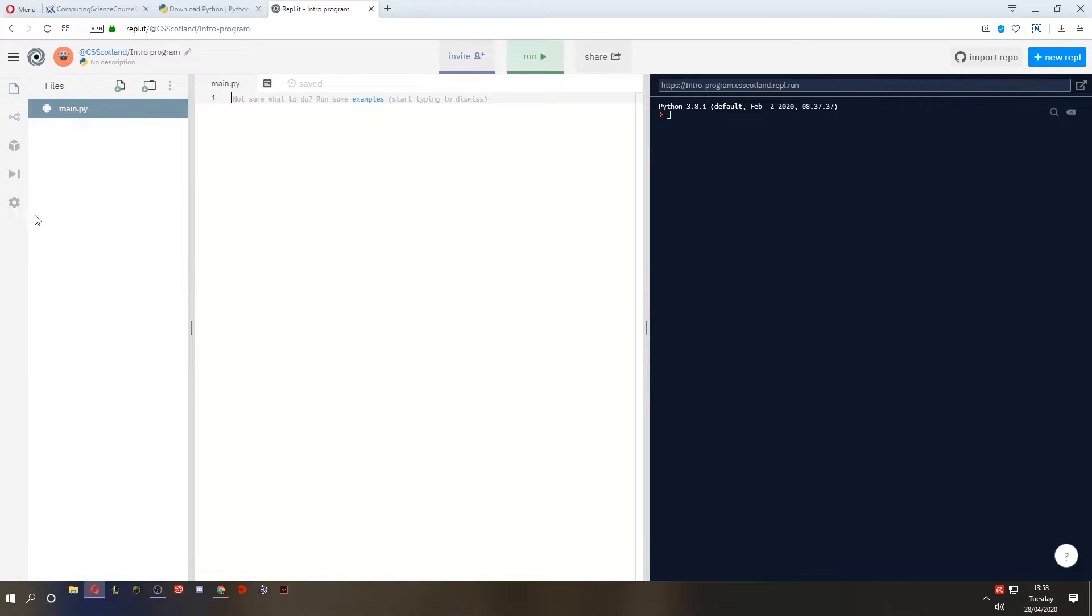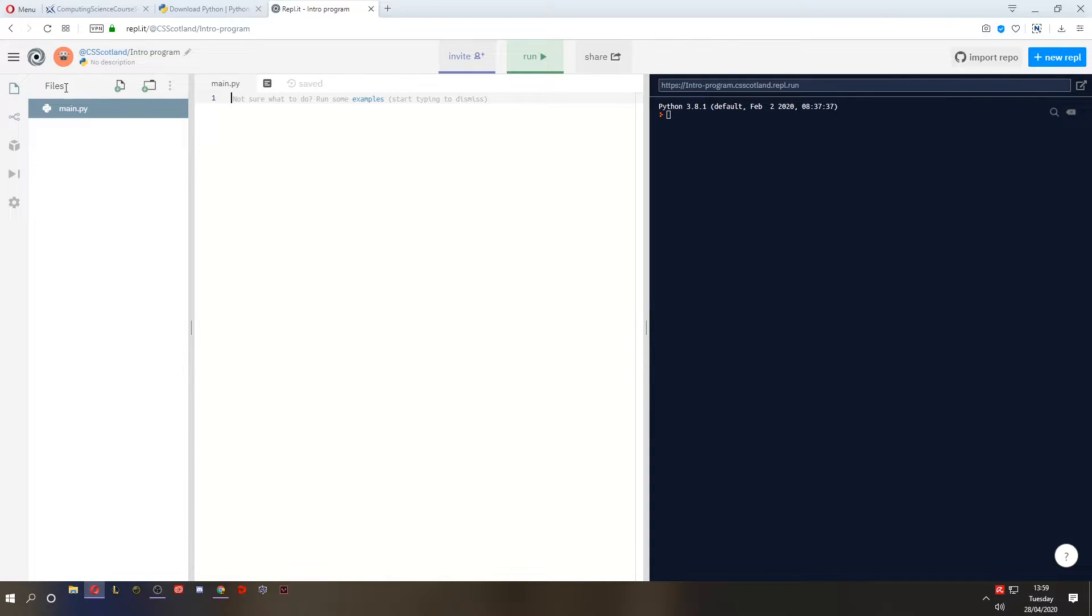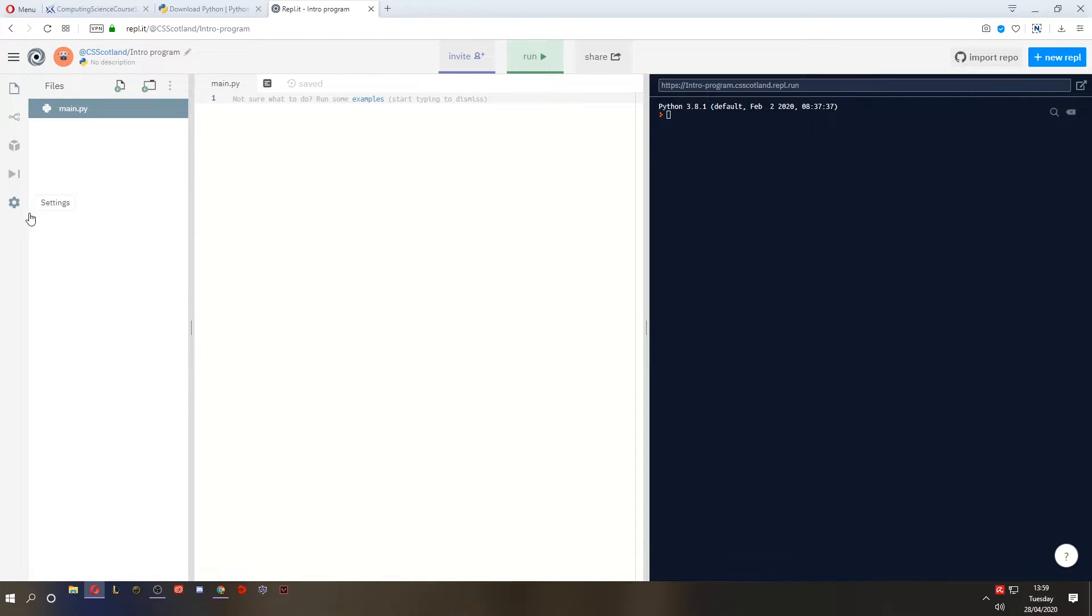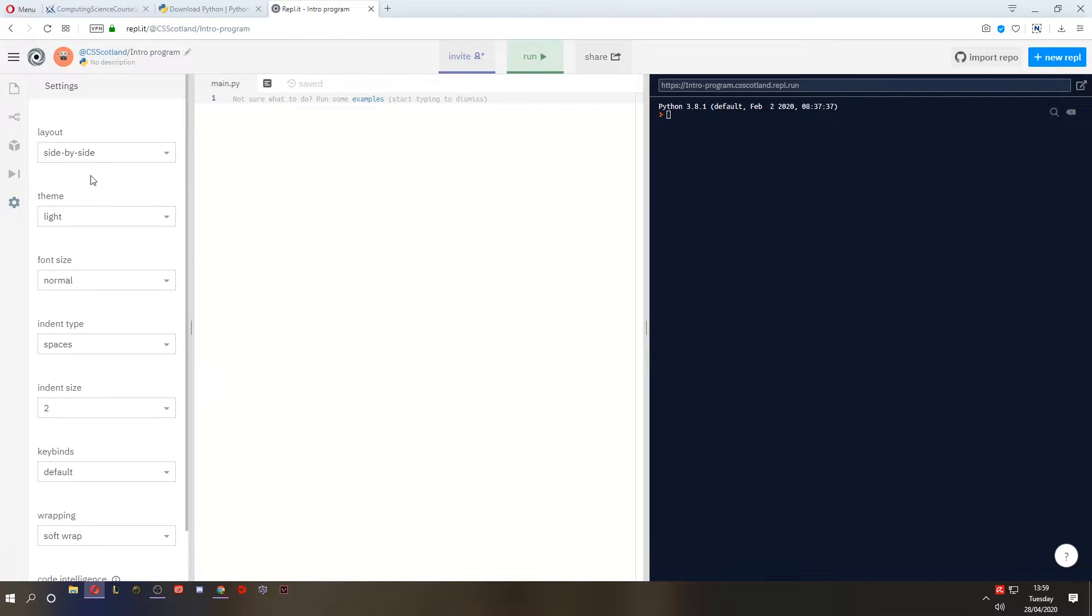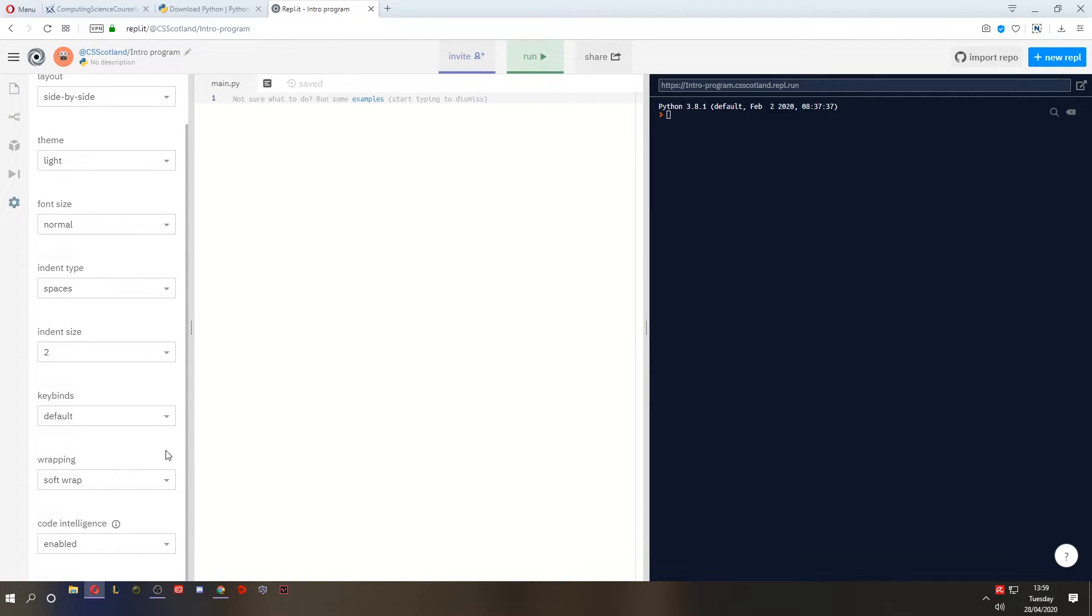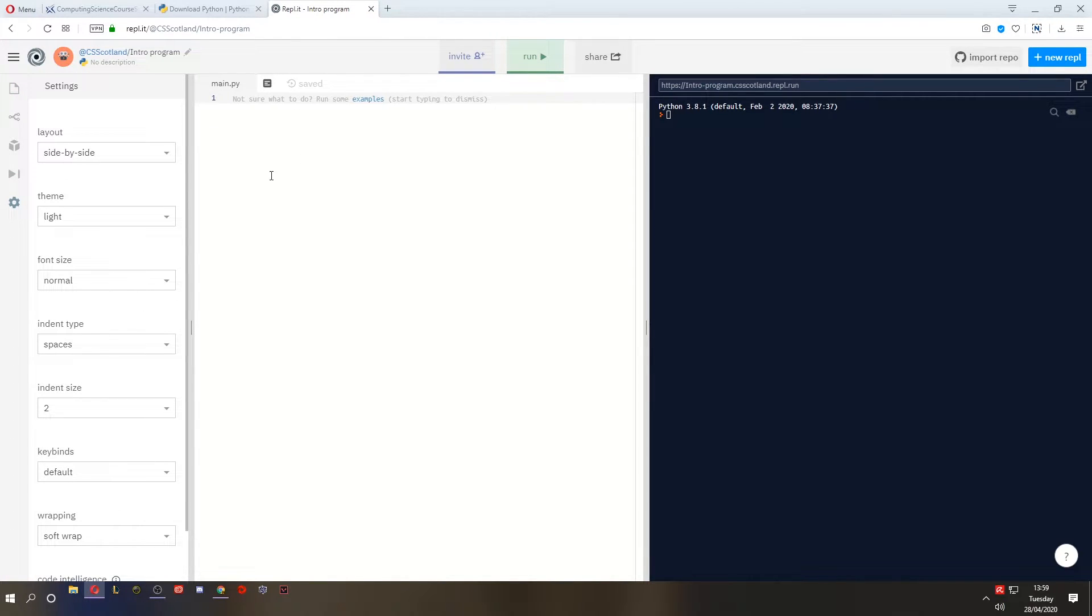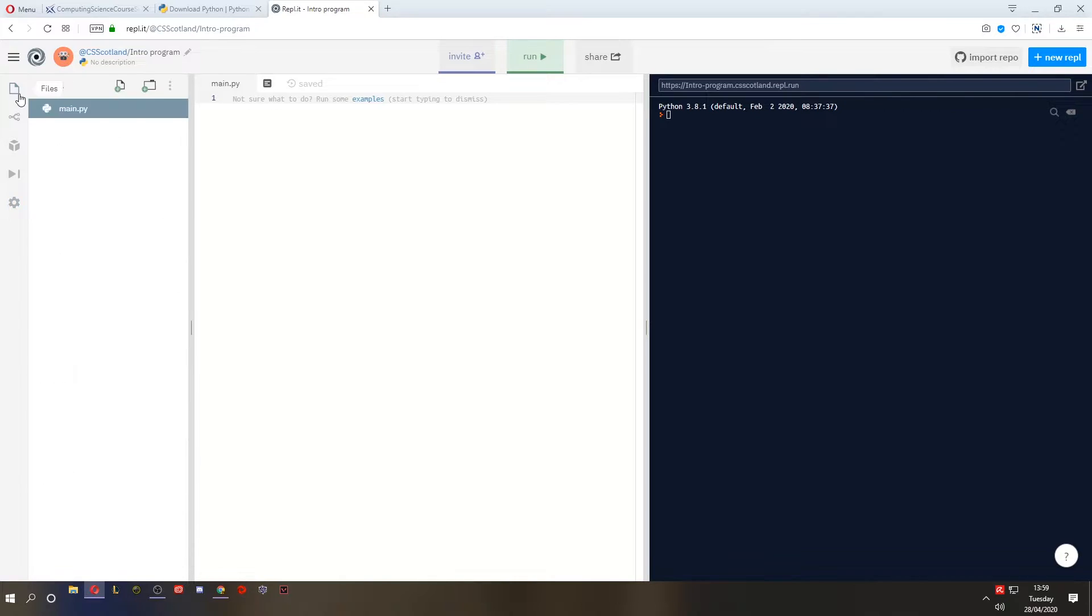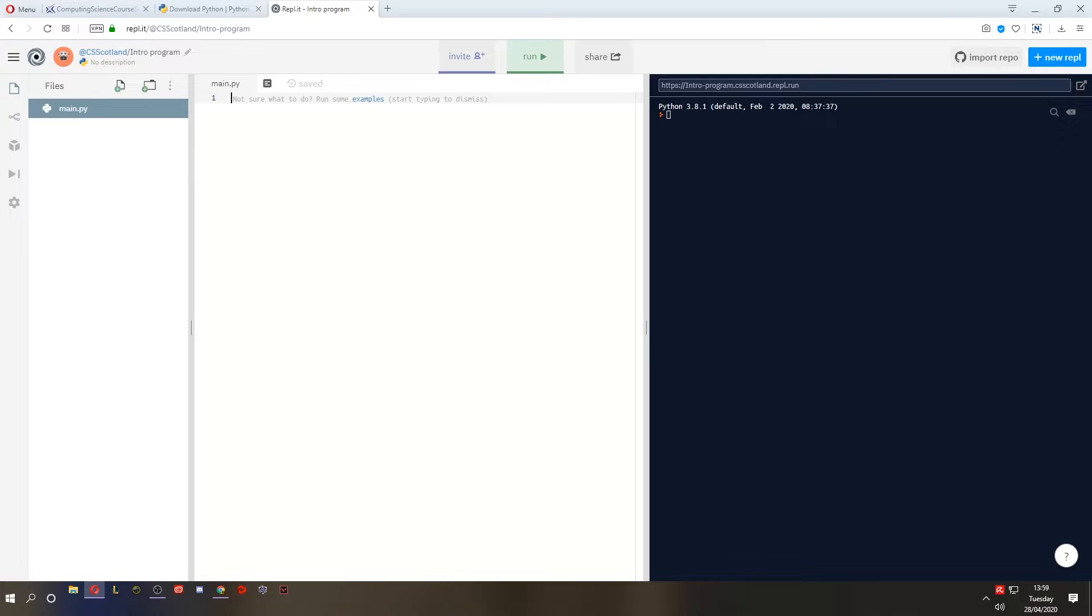So this is your window. On the left, we've got the files that we're using. At National 5, you'll only ever use one file. Later on, you will use multiple files at higher level but for now, one file. On the left, you've also got settings. In the middle, you've got your code window where you type your code. And on the right is when you run the code, this is where the results appear.